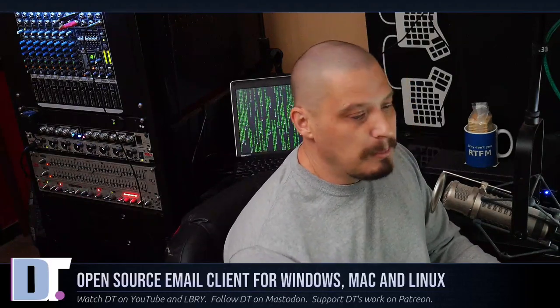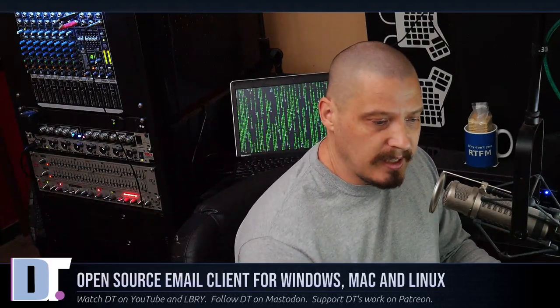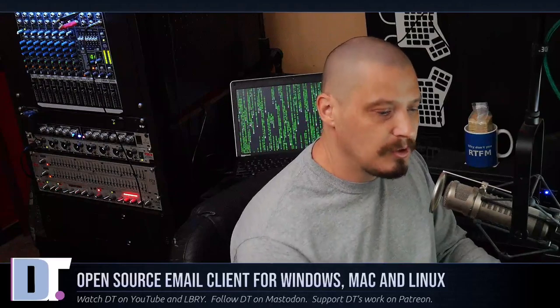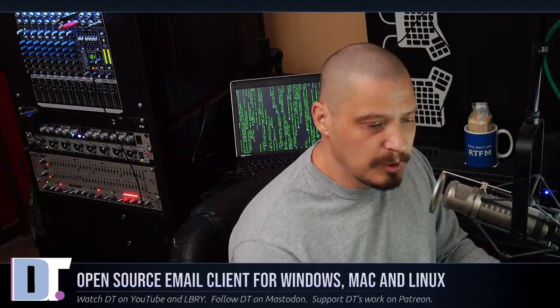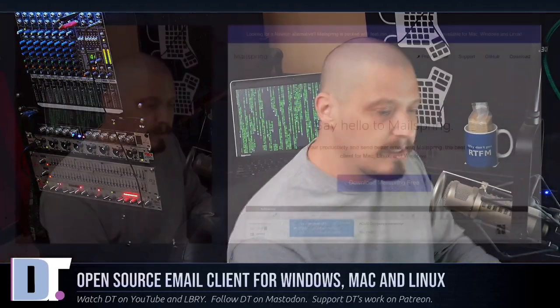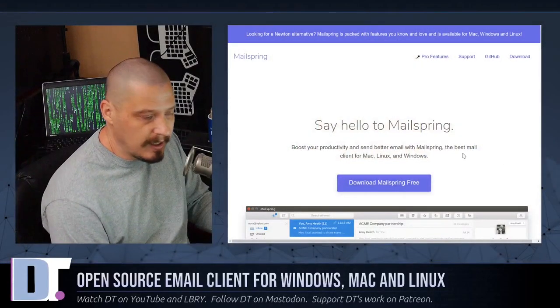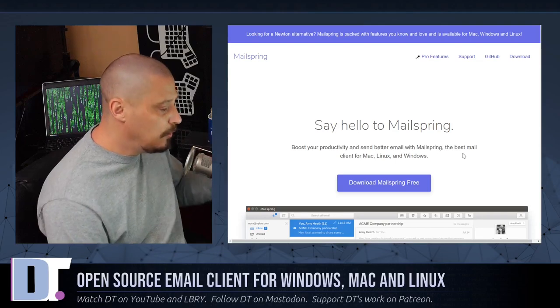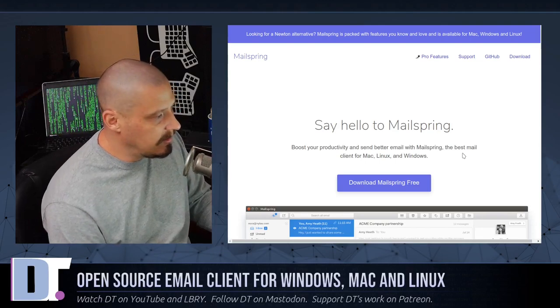A few days ago, MailSpring announced that they were becoming completely open source. MailSpring is a desktop email client. It's cross-platform and works on Windows, Mac, and Linux.